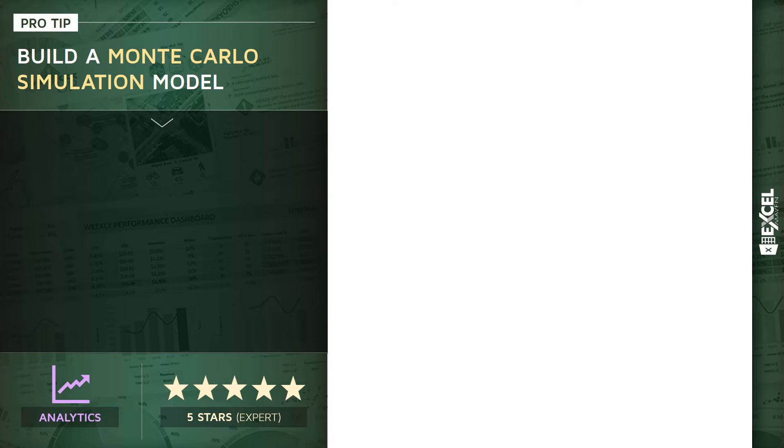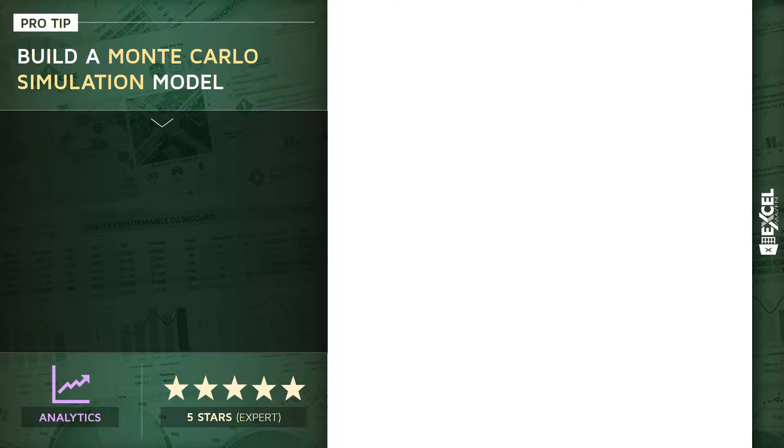All right, I want to share one of my favorite advanced analytics techniques in Excel. This is a five-star expert-level tip. What we're going to do is build our own Monte Carlo simulation model entirely within Excel.